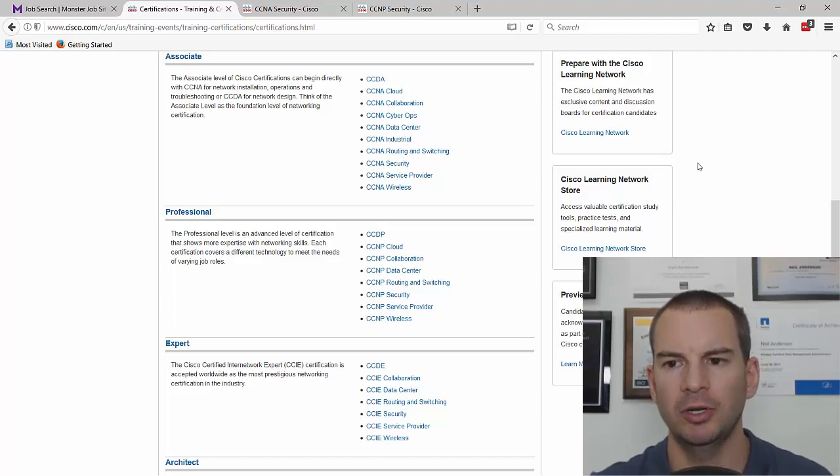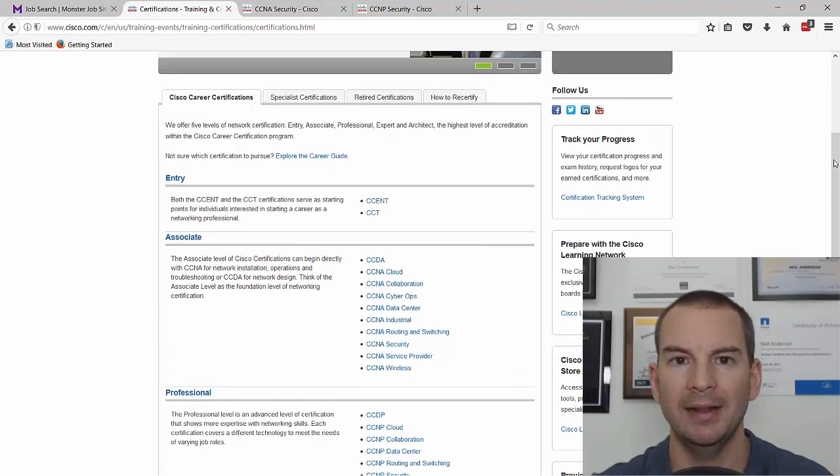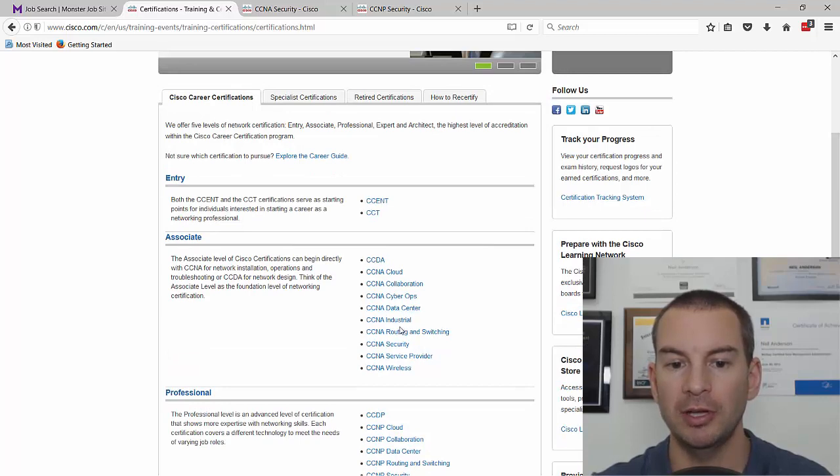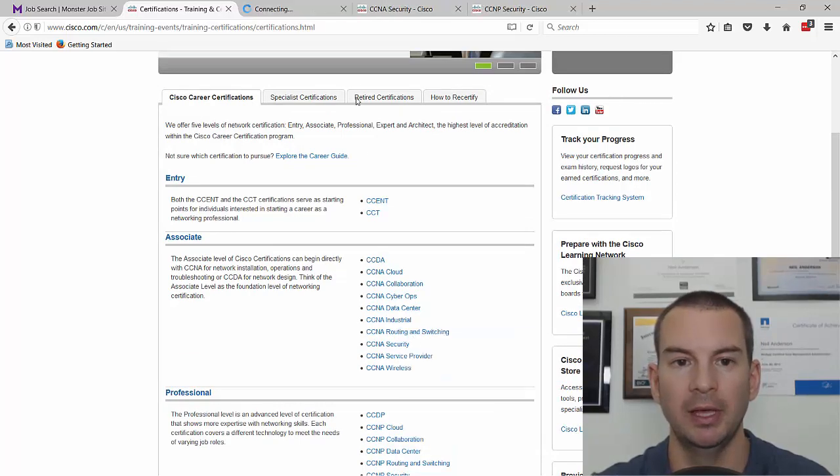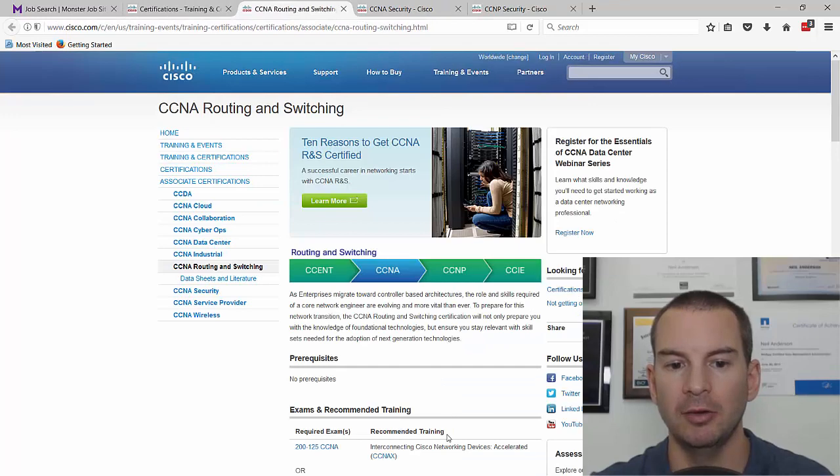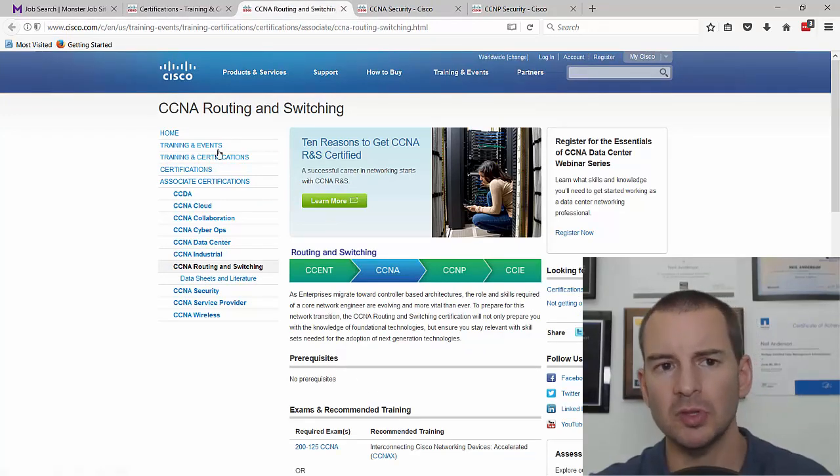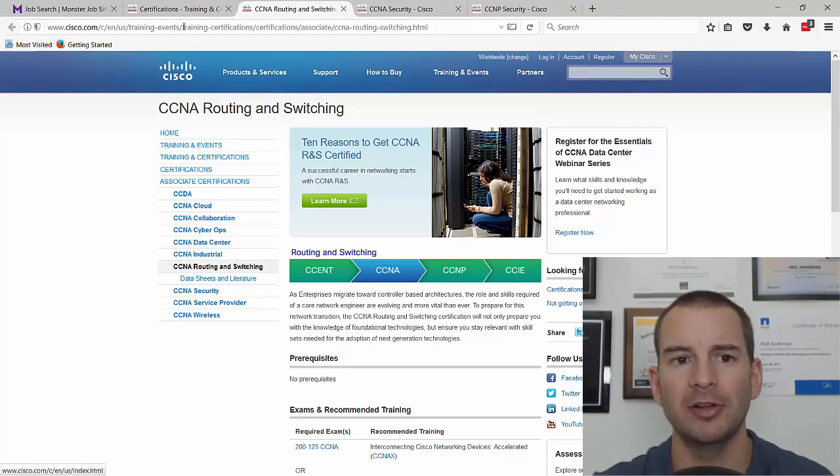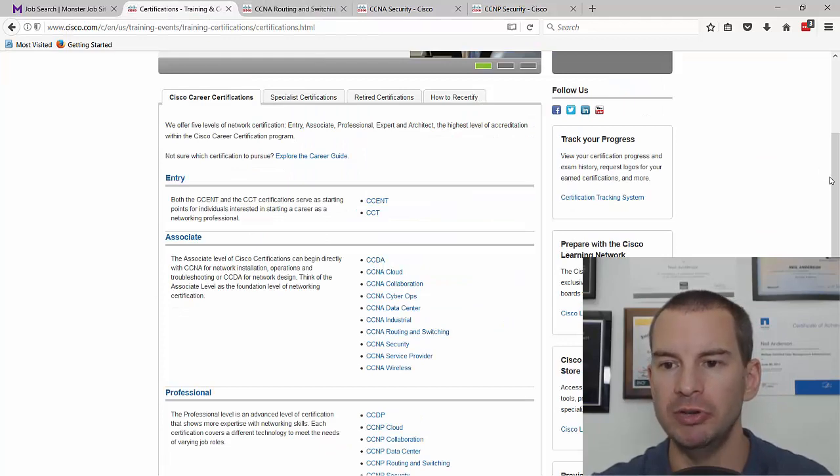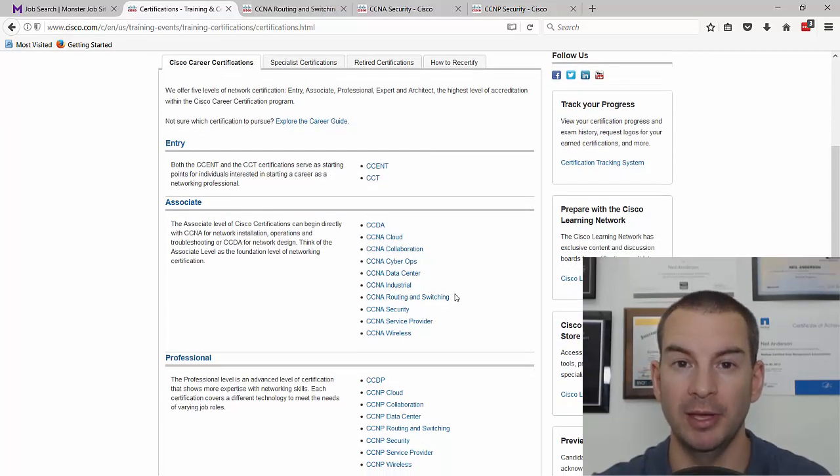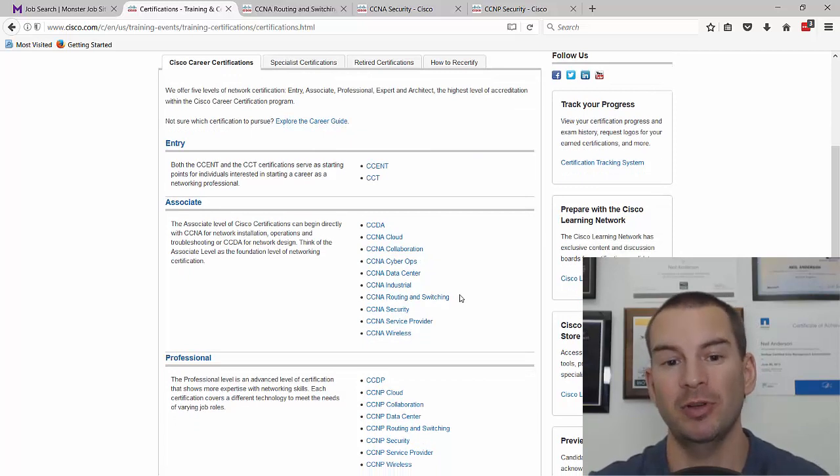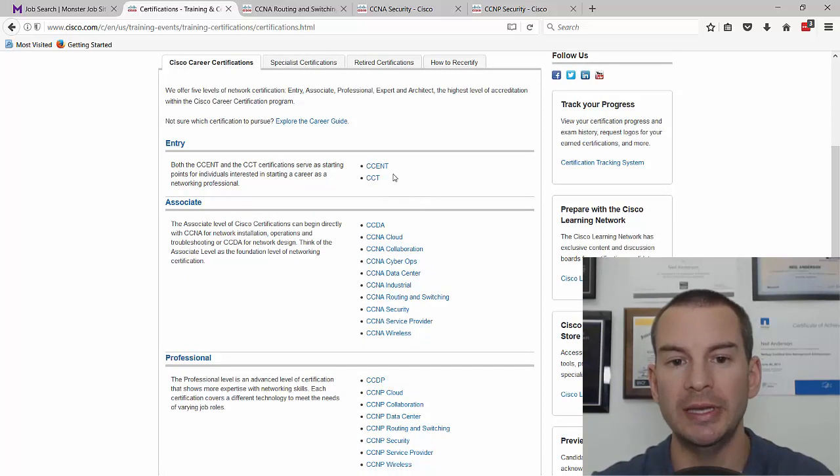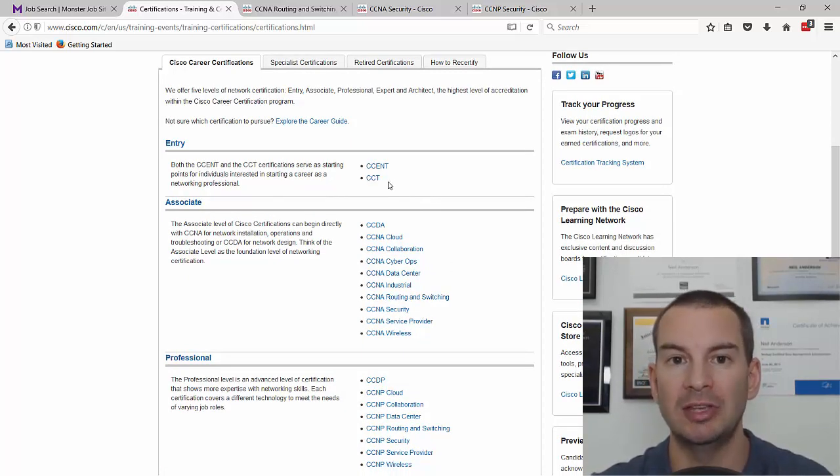If you're wondering about the entry level certifications, if I look at CCNA routing and switching and check the prerequisites, there are no prerequisites. Pretty much everything further on requires you to start with the CCNA routing and switching. But to get CCNA routing and switching, you don't need to do CCENT or the CCT first.